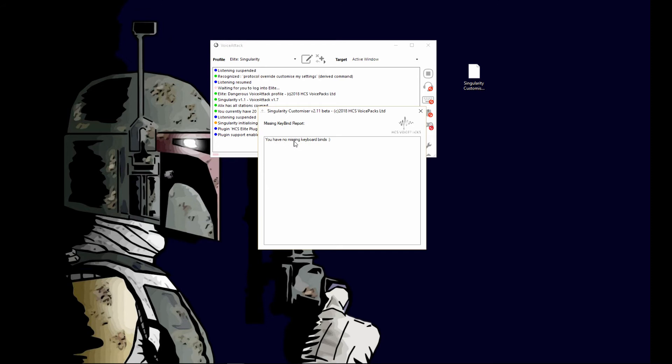Unfortunately, if you have a lot of missing keybinds, this is difficult to read and there's no way you can cut and paste this. I've been told by the developers in a future build they'll add a button here you can click and it will make you a text file.